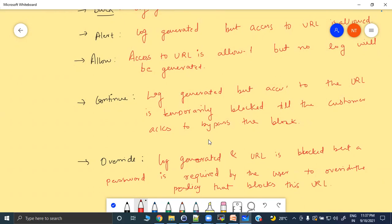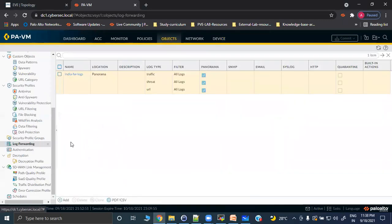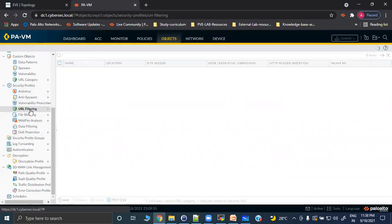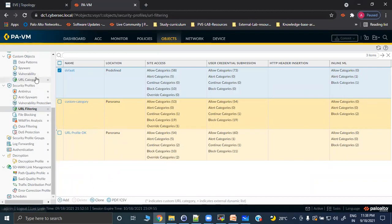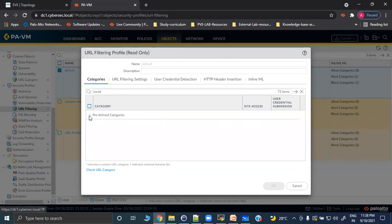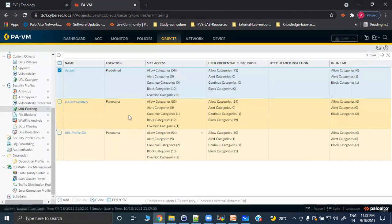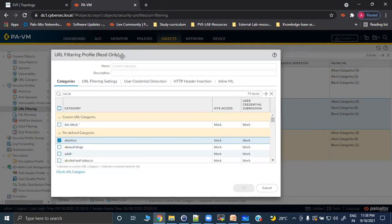Let's go to the firewall and verify these options. Go to Objects > Security Profiles > URL Filtering. You can select the default profile or create custom categories. We also have URL category objects where you can define custom URLs. If you go to the default profile, you'll see categories like 'abortion' set to 'allowed' — but the default is read-only and cannot be changed directly since it's pushed from Panorama.